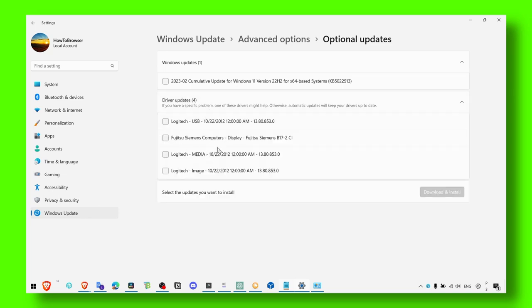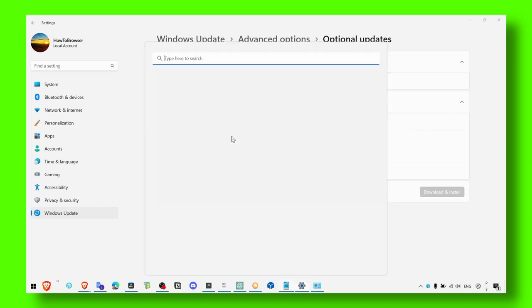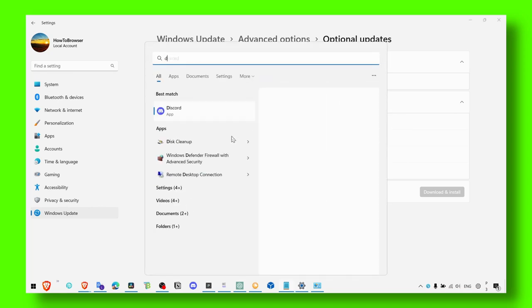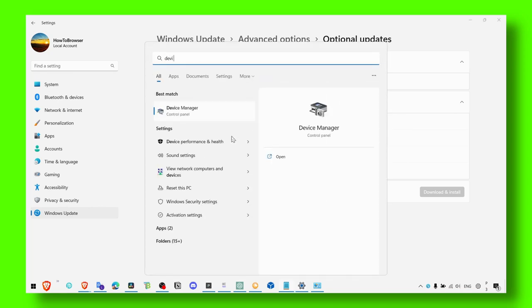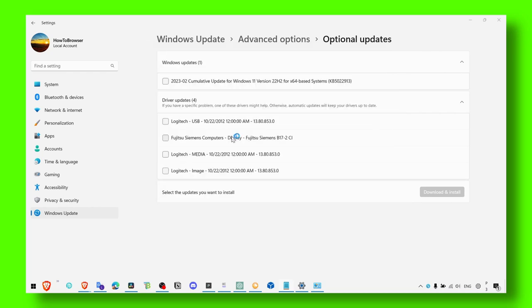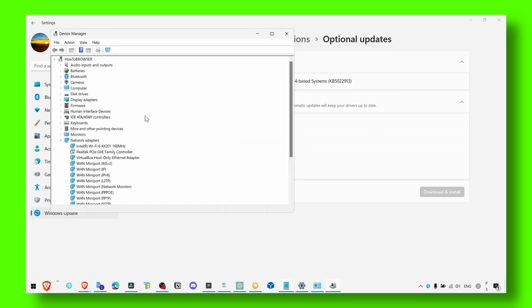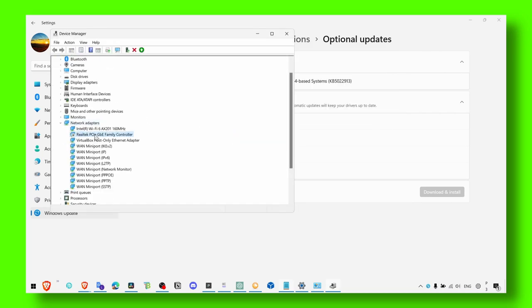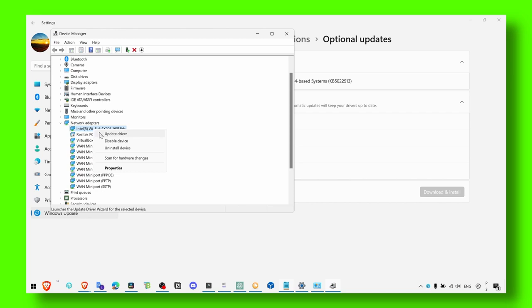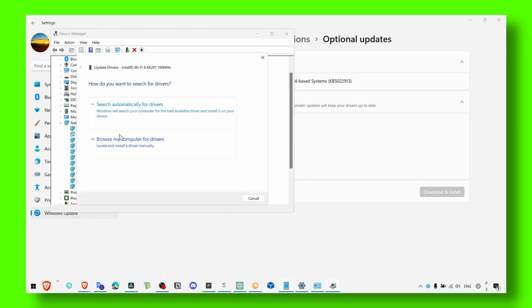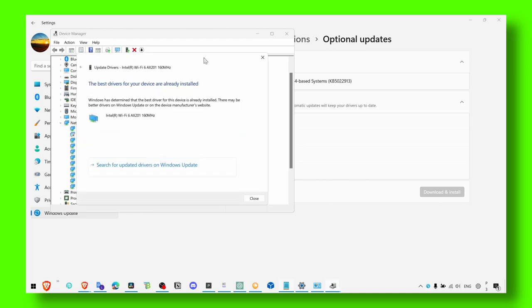And here maybe there's some updates related to your internet connection, to your network. And you can also check from here in Device Manager. Here you should see Network Adapters, maybe some of your adapters aren't up to date and you don't have the latest update. So make sure you update from here, download update driver, search, and here see if you have the latest update.